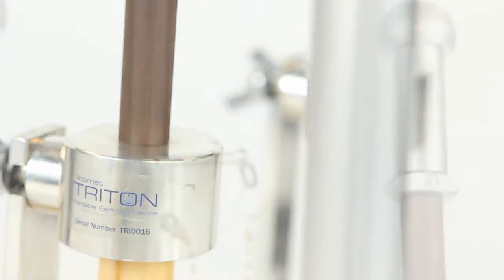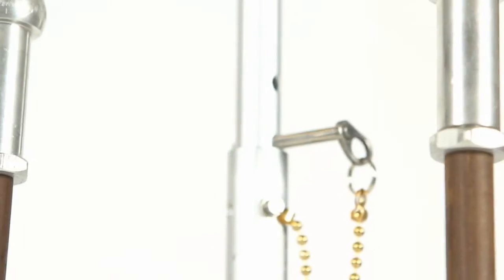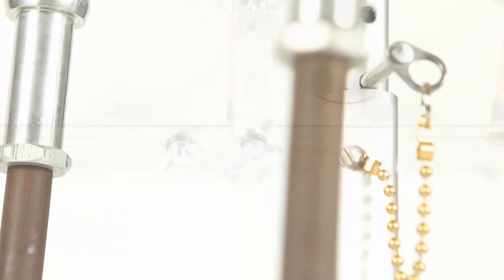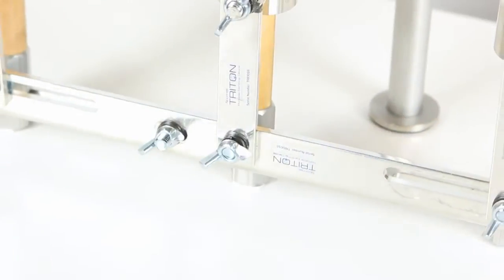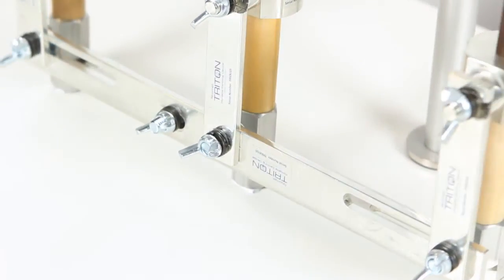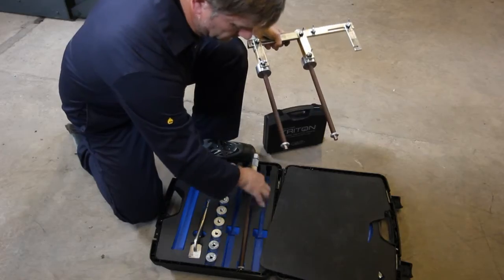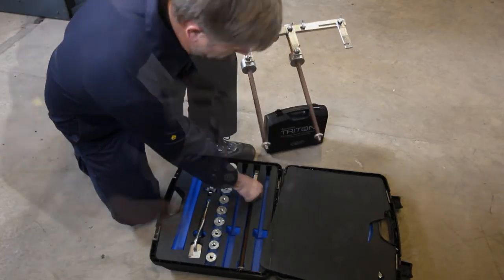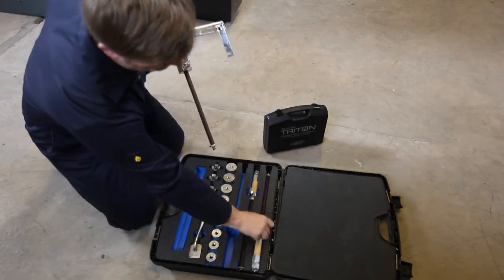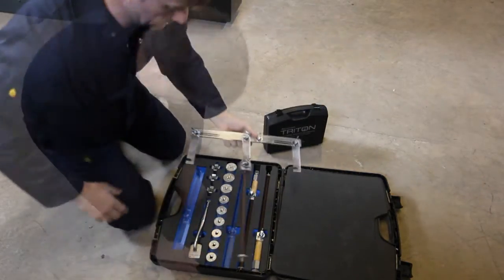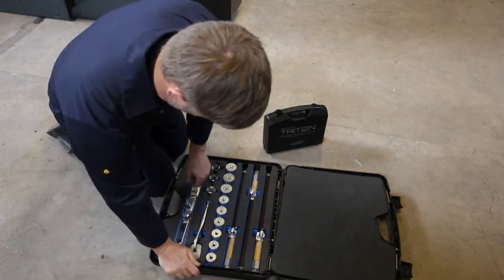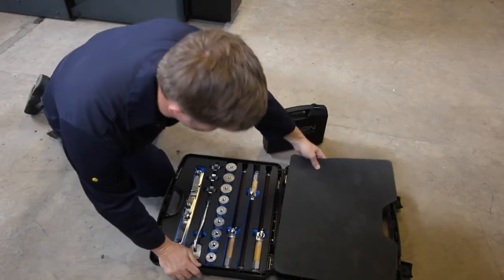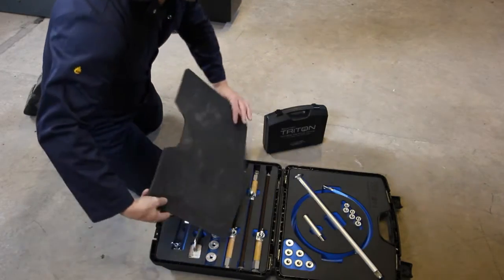The concept behind Triton is to eliminate downtime whilst offering a safe, compliant and practical solution to a common problem. Engineers estimate that the Triton earthing device saves a minimum of two hours when performing an earthing or testing job.